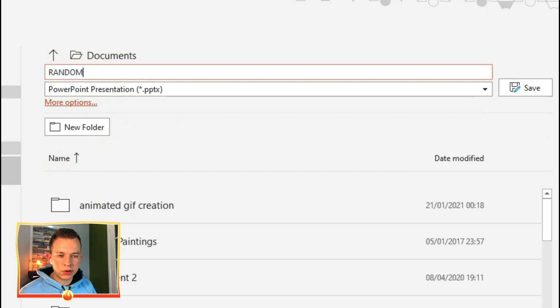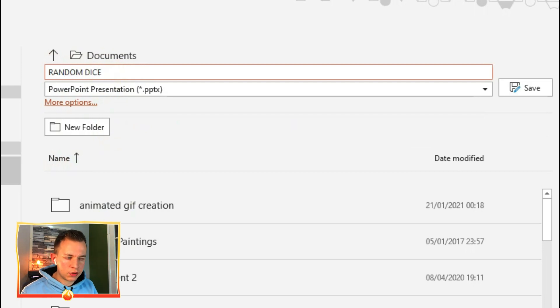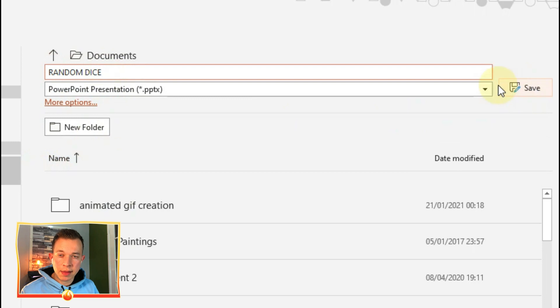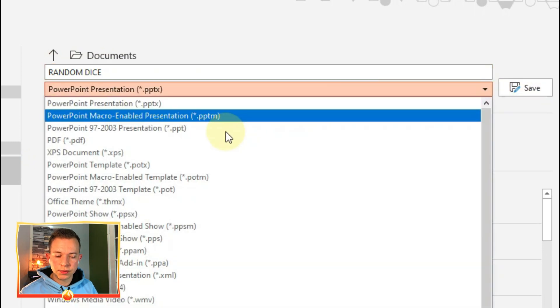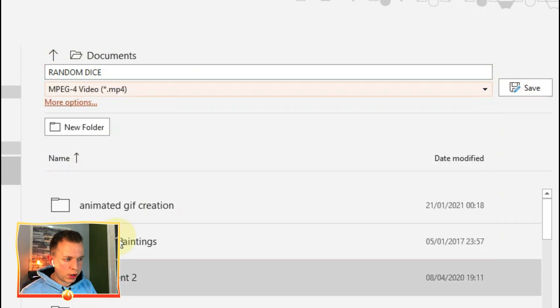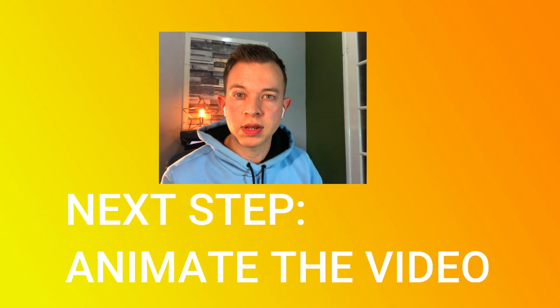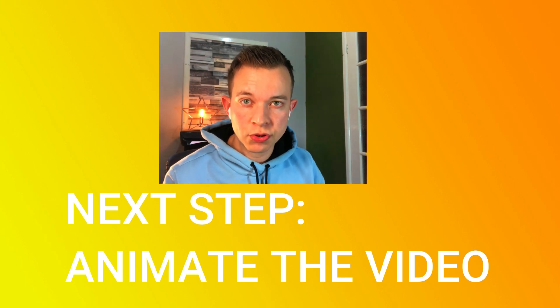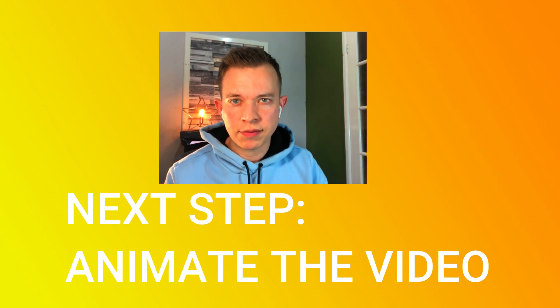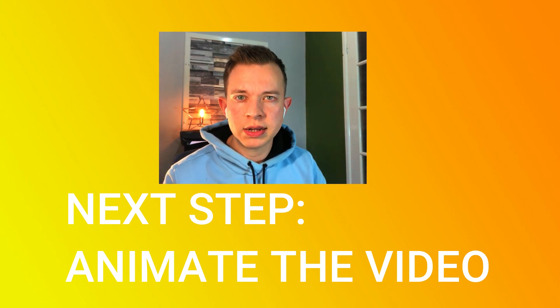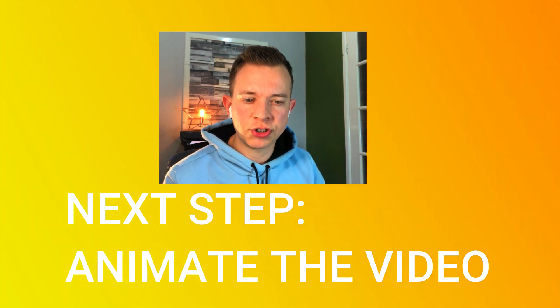I'm now going to save this animation as an MPEG video which you can do on PowerPoint. Save it to your documents and now you're going to reintroduce that video into your presentation.